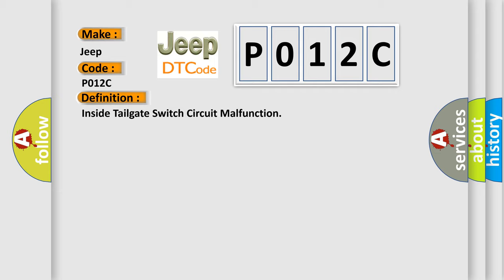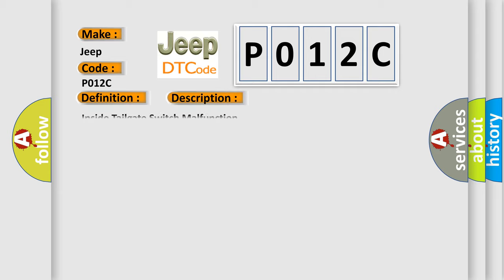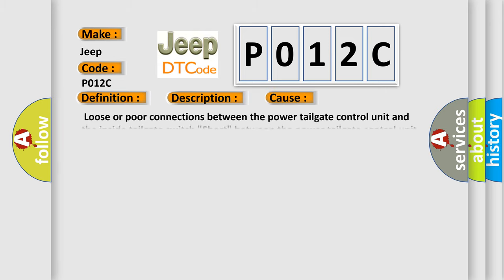And now this is a short description of this DTC code: Inside Tailgate Switch Malfunction. This diagnostic error occurs most often in these cases: loose or poor connections between the power tailgate control unit and the inside tailgate switch; short between the power tailgate control unit and the inside tailgate switch; faulty power tailgate control unit; or faulty inside tailgate switch.